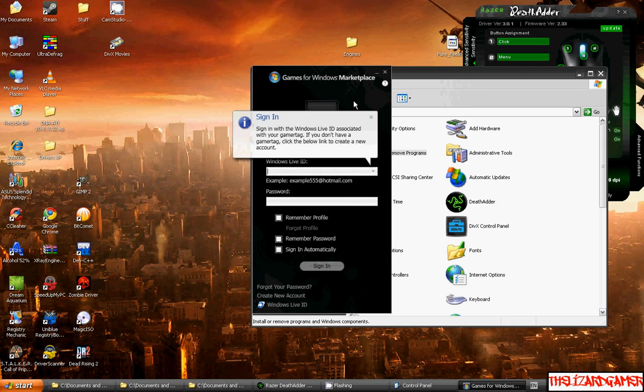It will download a little program, you'll install it, it's the newest version, and it will install.